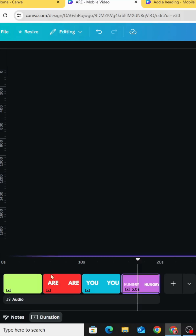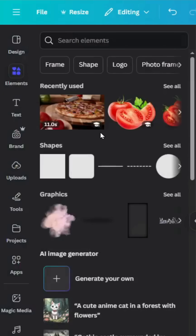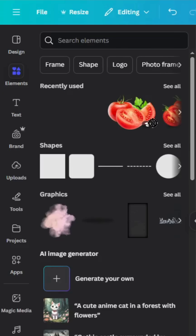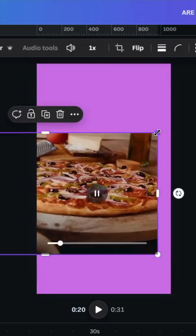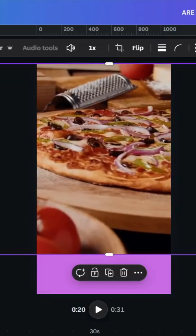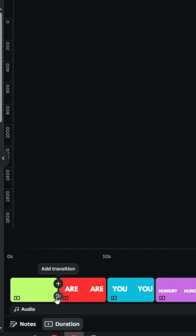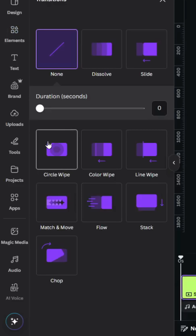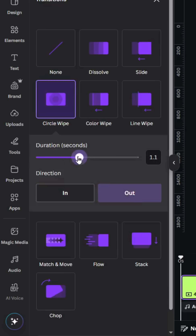After typing all the text, add a new page and let's use this video. Increase the size to cover the whole page. Add a transition and choose Circle Wipe. Choose Out and increase the duration a little bit to one second.